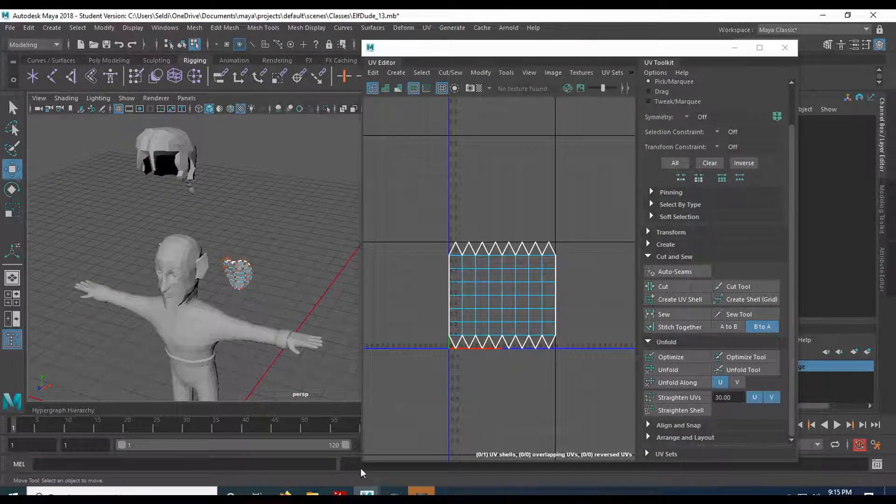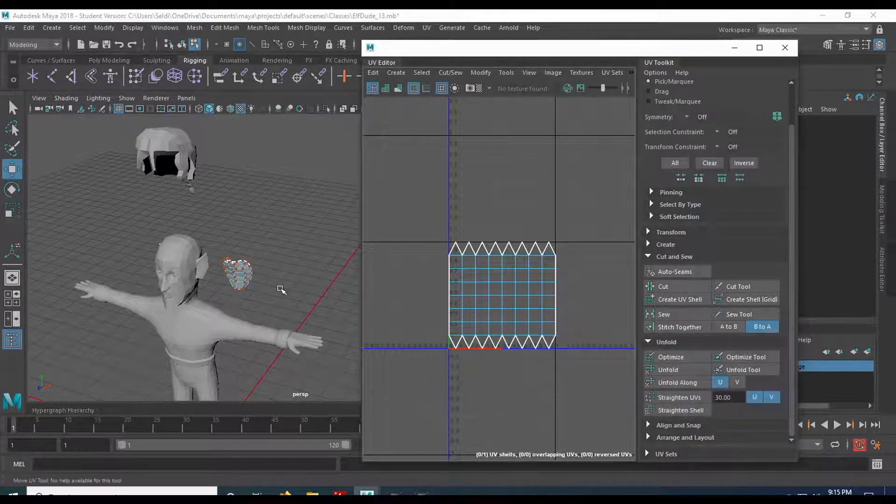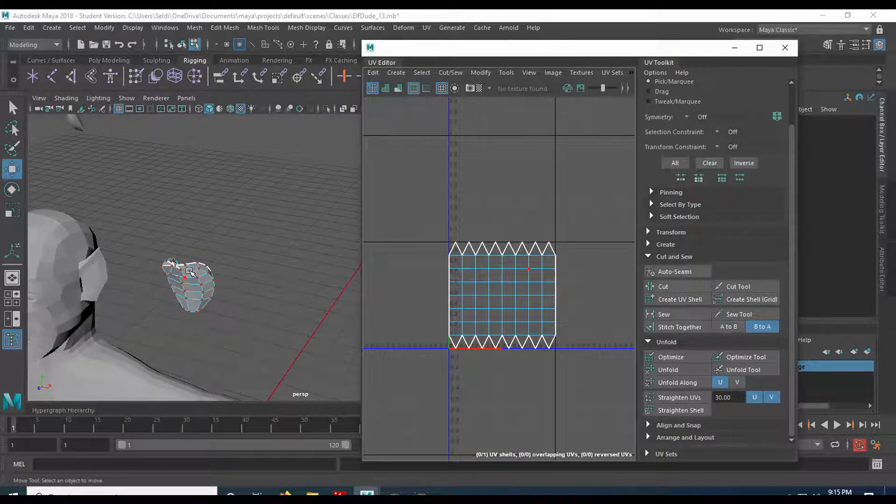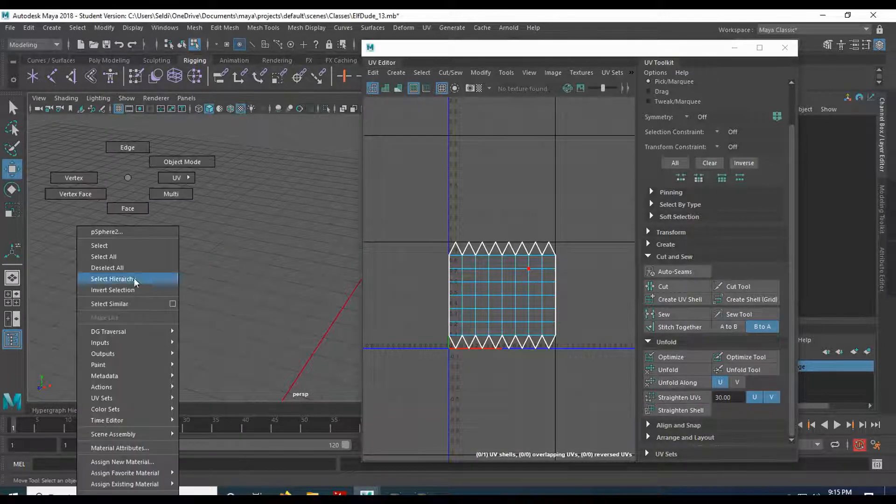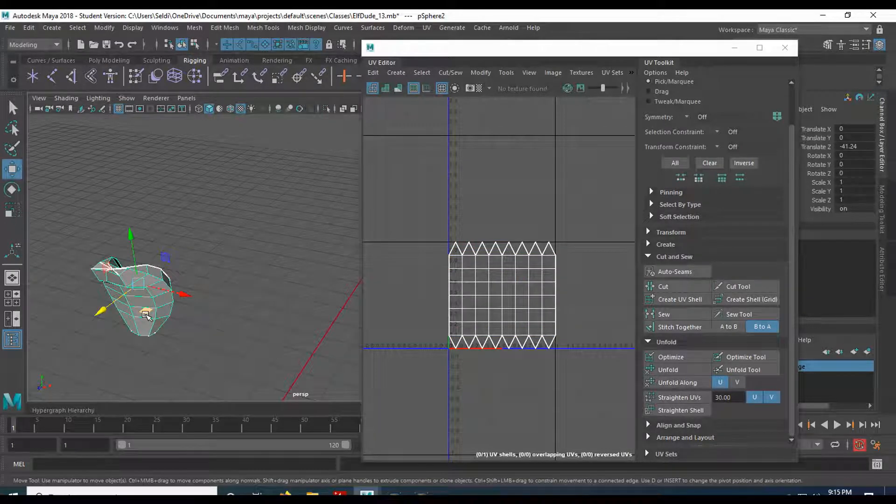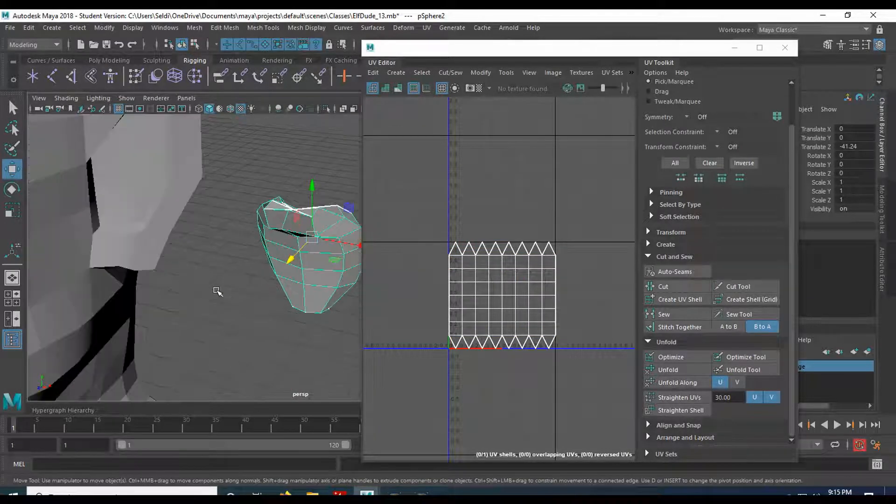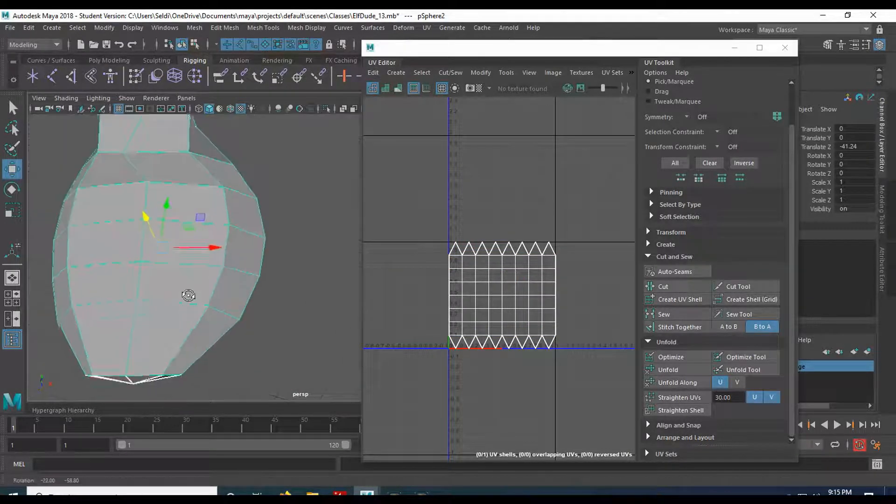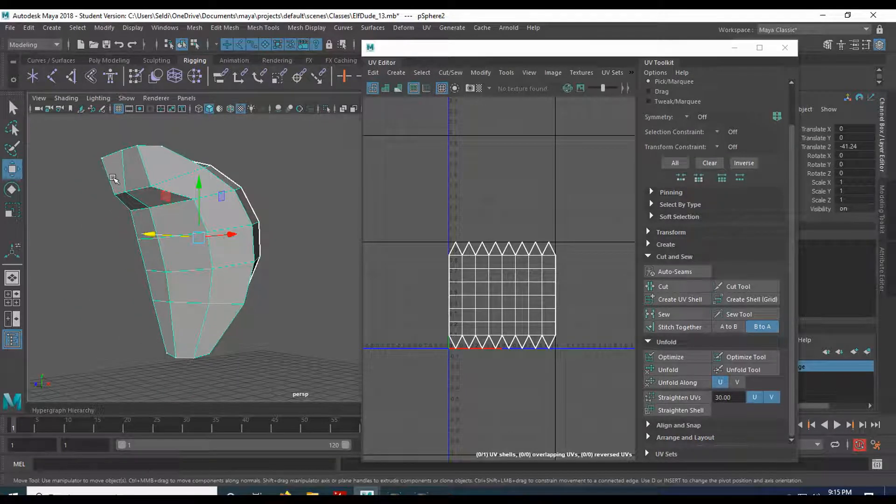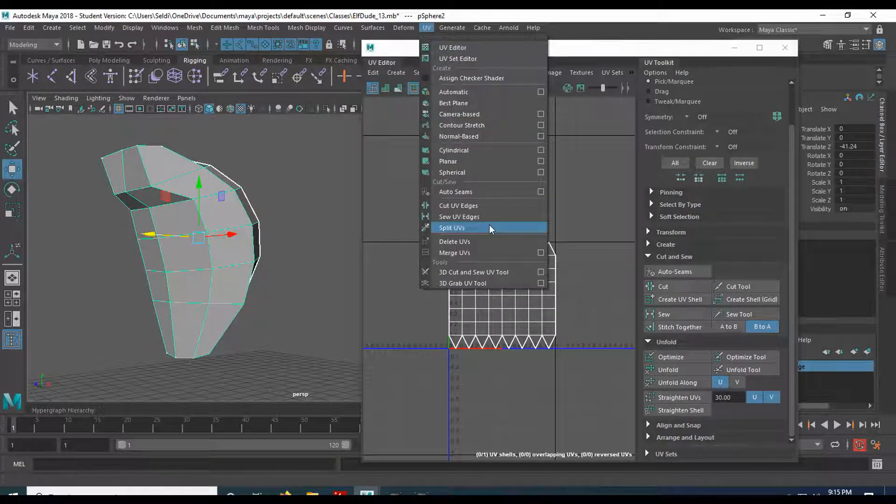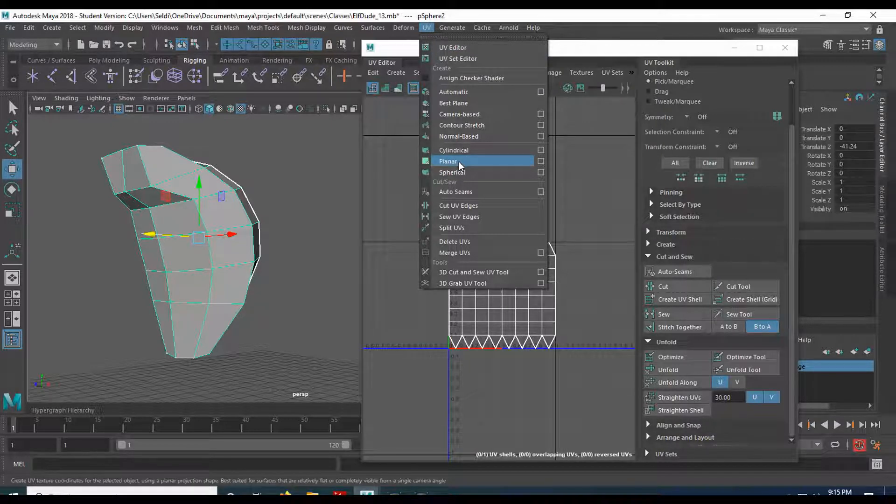And I think we have enough time to do the hoodie. Yeah, let's go ahead and do that. Pretty simple. Most of the stuff we don't even need to keep. Go ahead and hit F to frame up on that. The natural seams are going to be the ones that are underneath here. Let's do our projection.